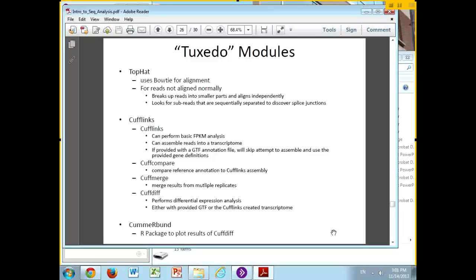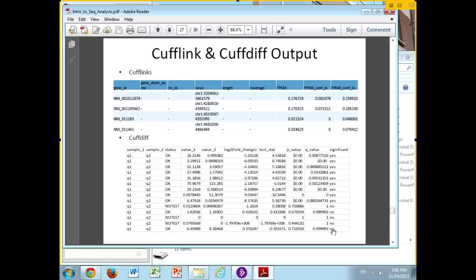CuffMerge just merges some of the outputs together. CuffDiff is their basic tool for differential expression analysis — it takes the FPKM values from one Cufflinks analysis and compares them to another, performs statistics, and decides whether the change in expression levels is enough to constitute actual differential expression. Then there's CummerBund, which is an R package that lets you plot the results of CuffDiff.